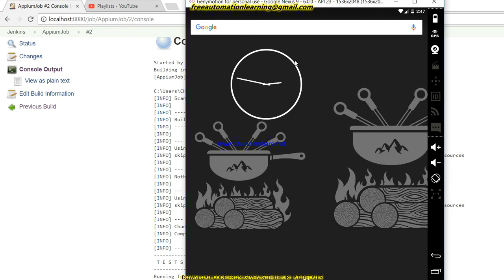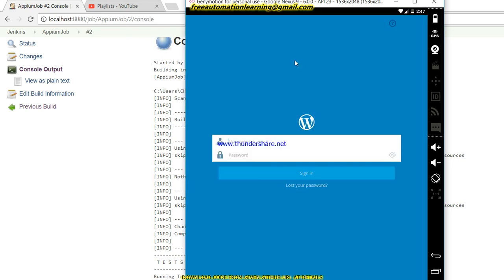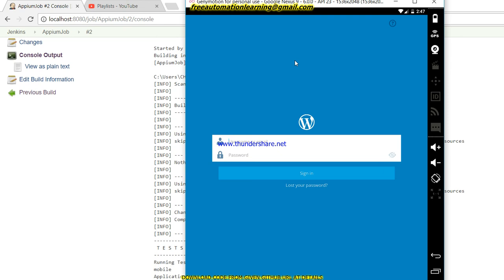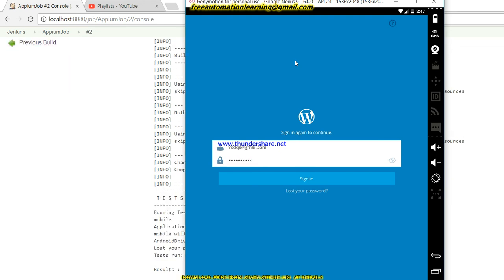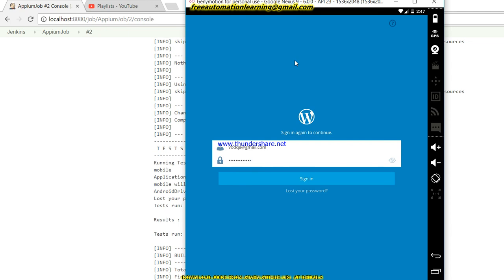Soon my application will launch and it will enter username and password. For Jenkins, you should open this emulator or if you want to run on mobile, the mobile should be attached with Jenkins. You can see username and now password will be entered by my job.